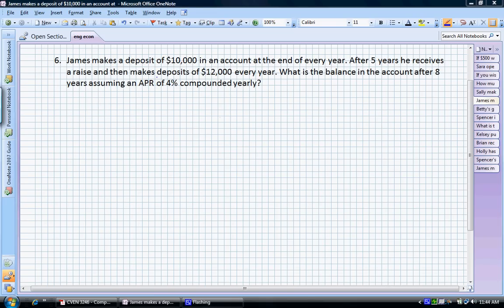Let's tackle a medium difficulty problem. I'm going to show you two ways of solving this problem: one that's a little bit longer and makes a lot of sense if you're just starting out, and also an abbreviated version that shows you how to do this problem really quickly if you're crunched for time.